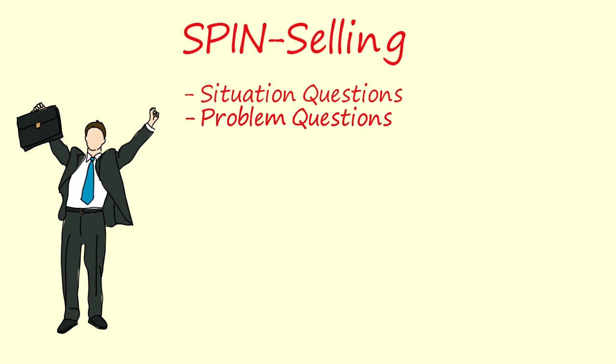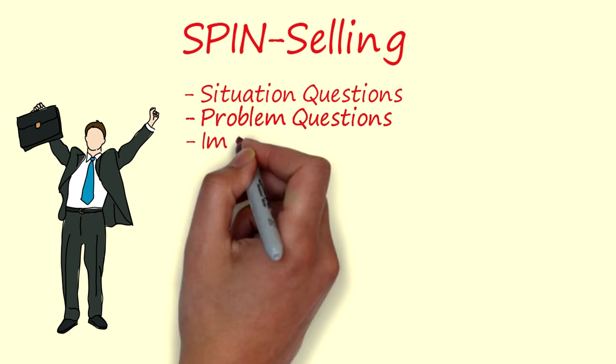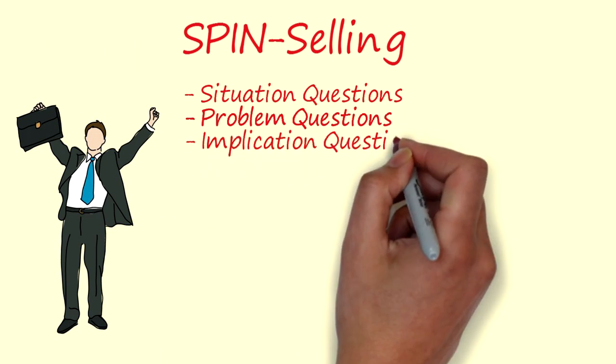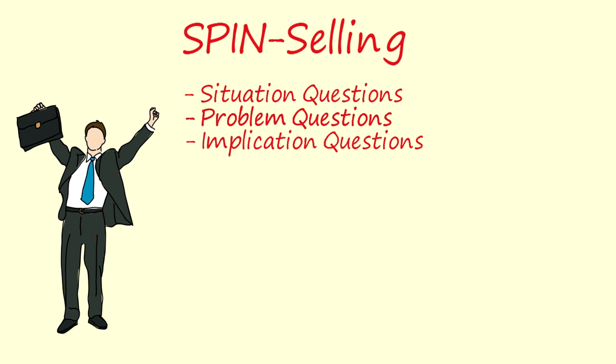The next type of question is implication questions. In a larger sale it is essential to take a problem that the buyer perceives to be small and build it up into a problem that is large enough to justify action.